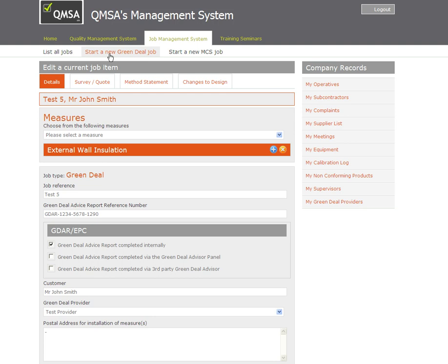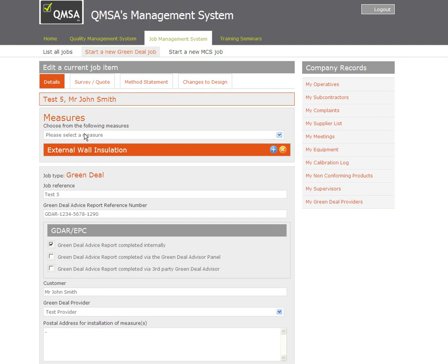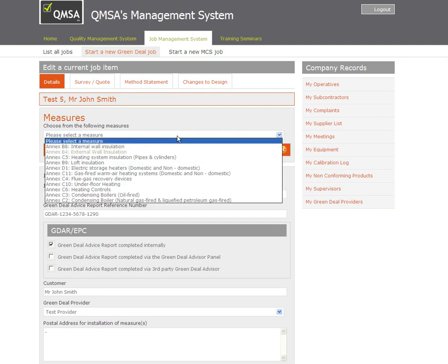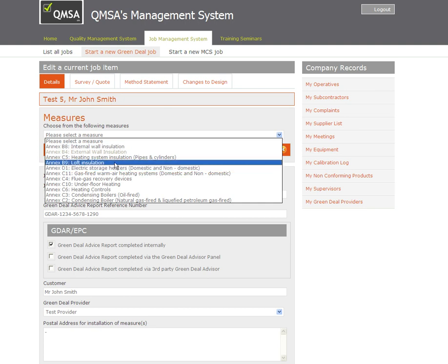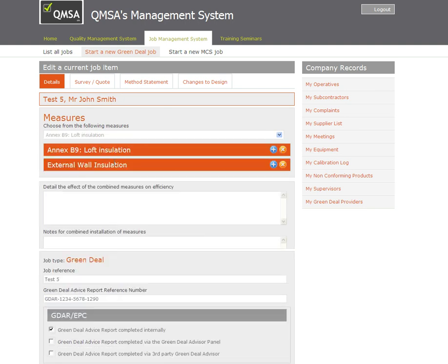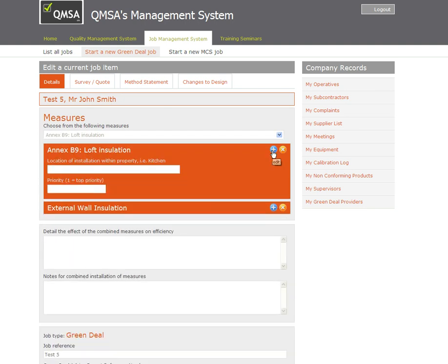In real life you'll click start a new Green Deal job and the first tab you see will be details for the job. First thing you need to do is select the measures which will be installed against this job. I've got EWI in there already. Maybe I want to add in some loft insulation. Easy as that, I can add in loft insulation.